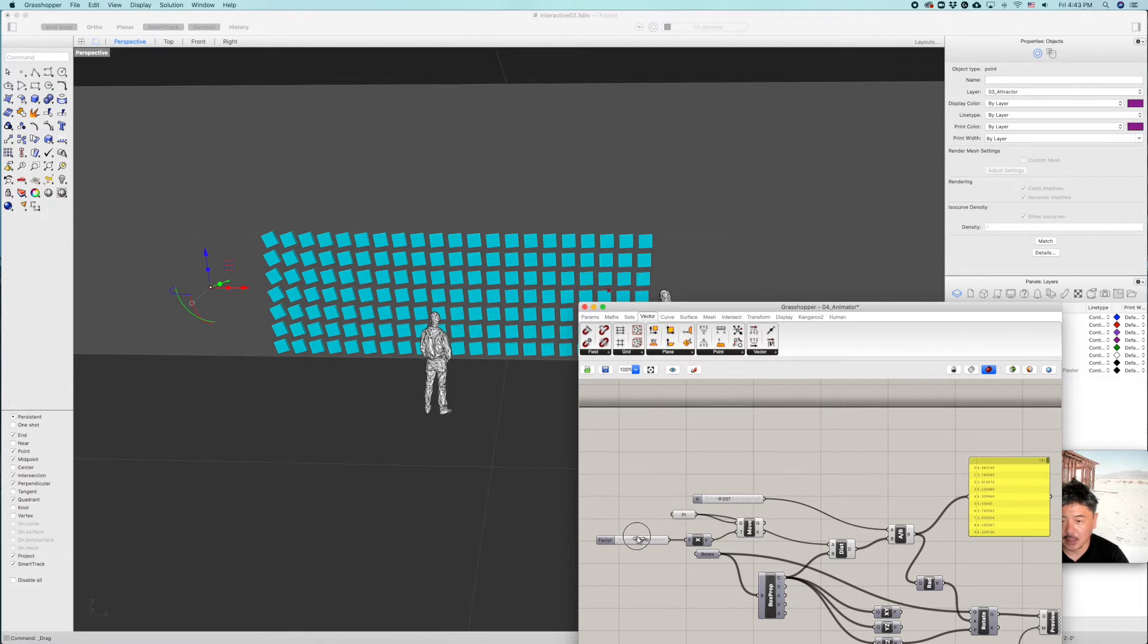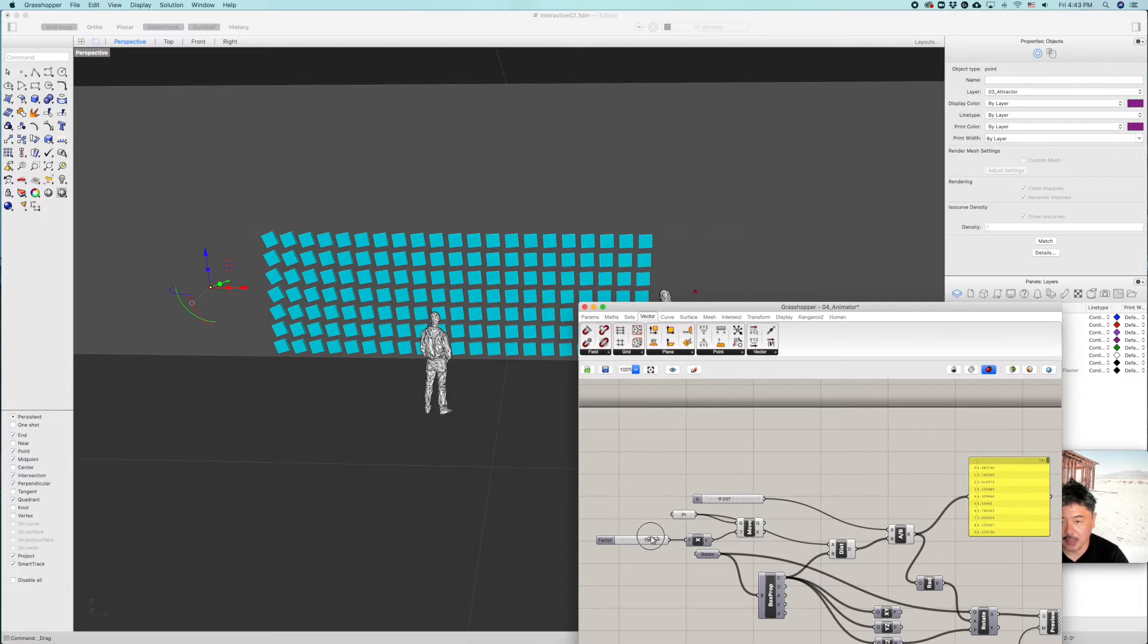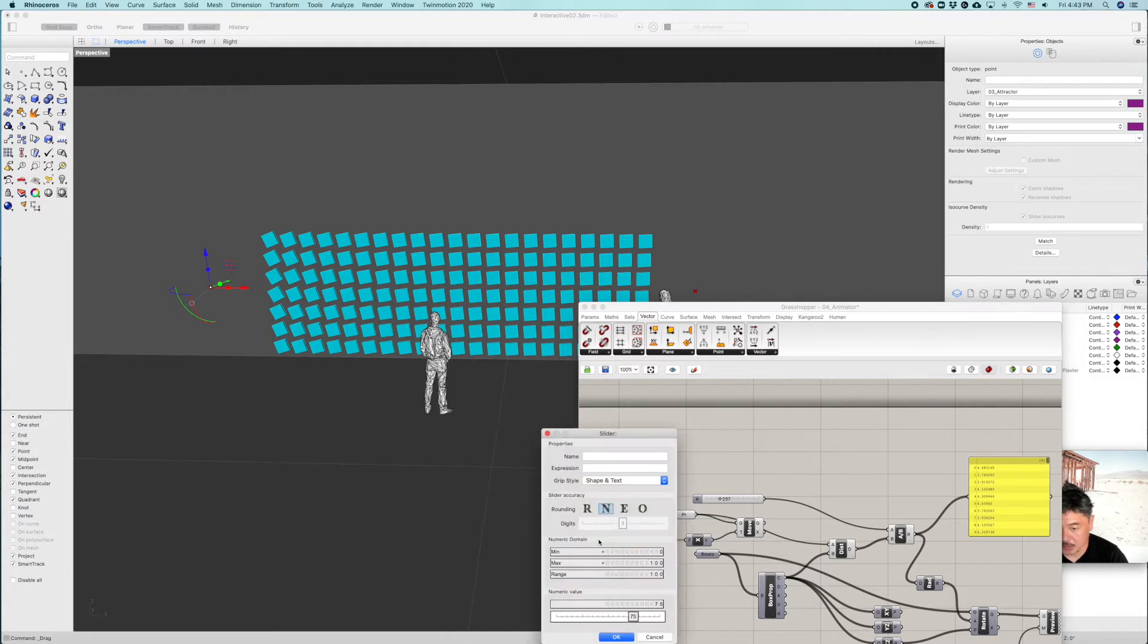what is going to happen is as I move my slider, my point object is going to move. And maybe 100 is a little bit too much. I want this to end around over here. So 75 is good. So I'm just going to change the upper range of this to 75.